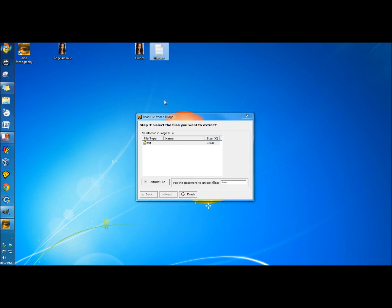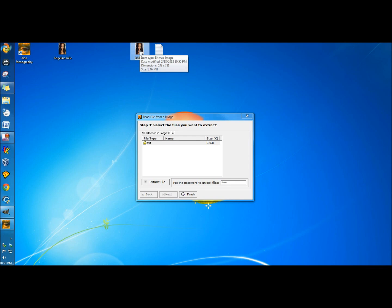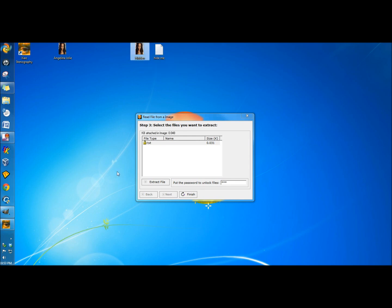You can do this with any document and image. You just have to make sure to save the image as a .bmp extension, and the document as a .txt extension, and it is a good idea to have a password on it. That way, if someone does know that there's a document within this image, even if they did try to get into it, they'd still have to know the password. And that's how you hide a document within an image.